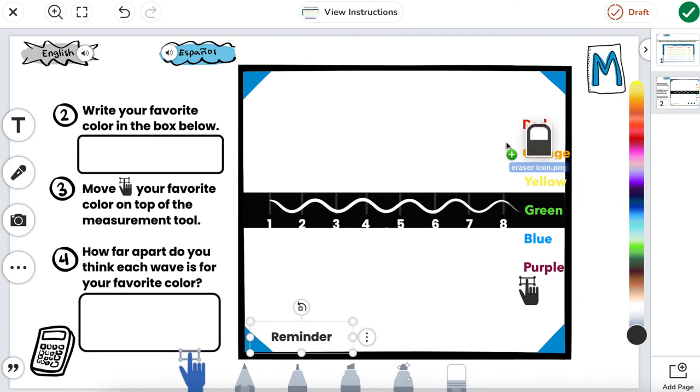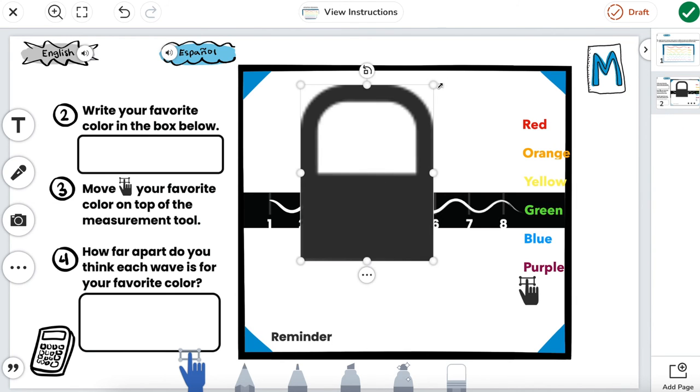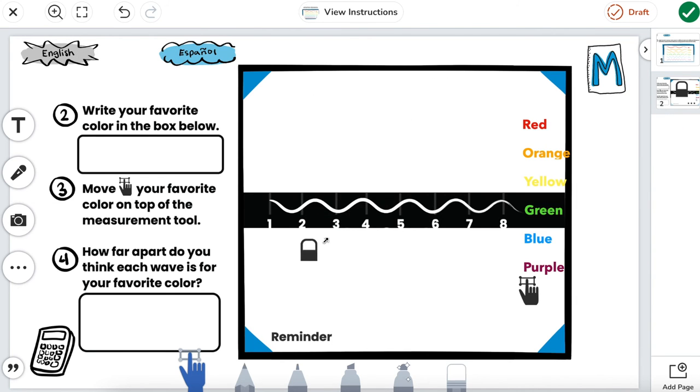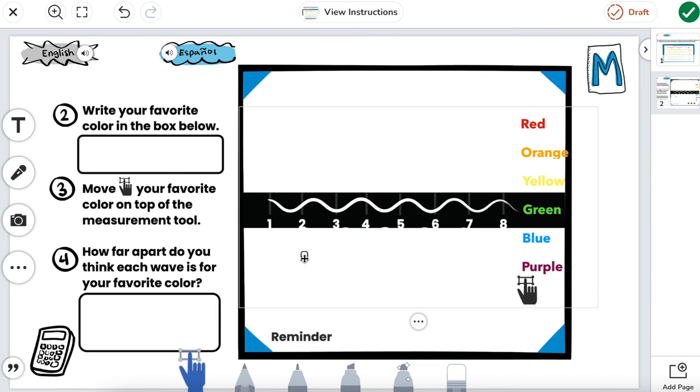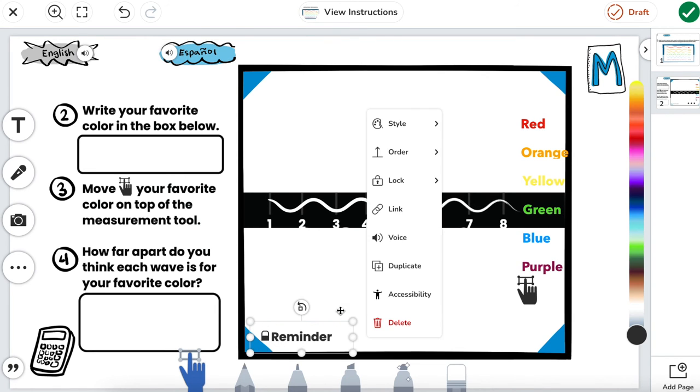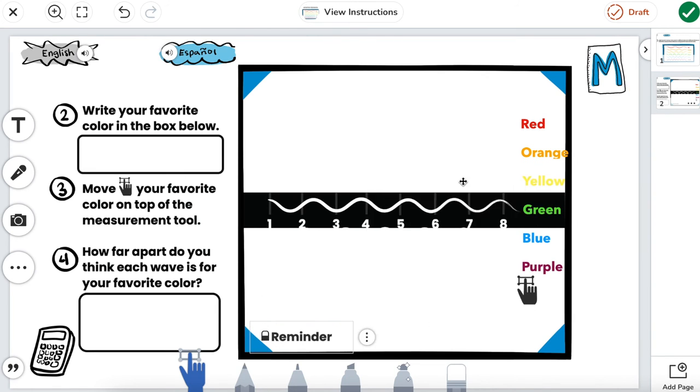I'm going to add in my eraser icon just to make sure that students know exactly how to find their reminder. And then we'll lock these two in place.